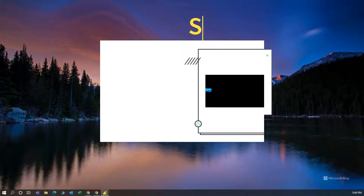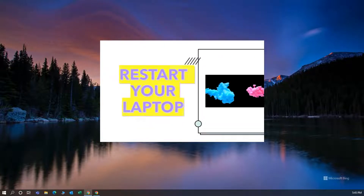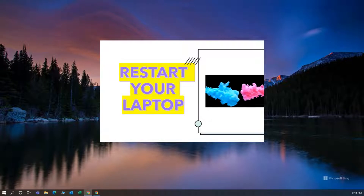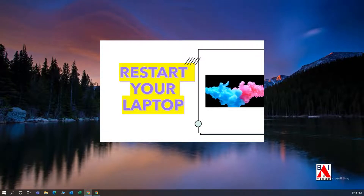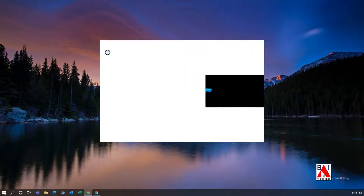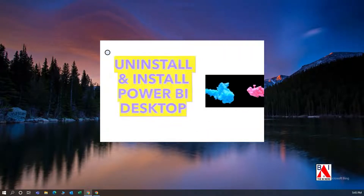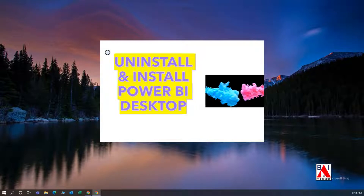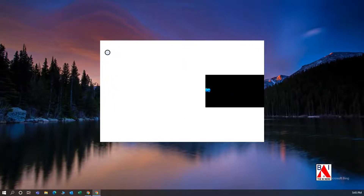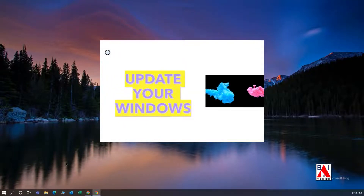Here are some options. First, restart your computer. Second, uninstall and install back Power BI Desktop. Third, update your Windows.